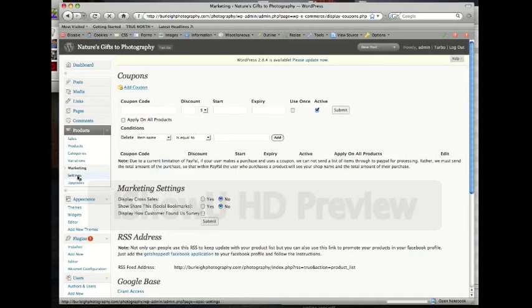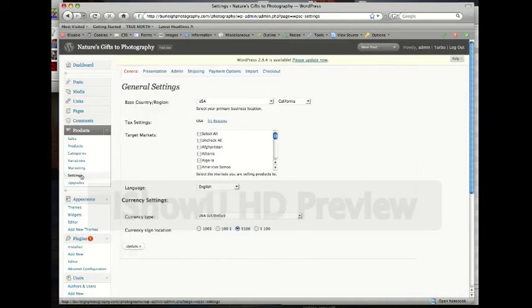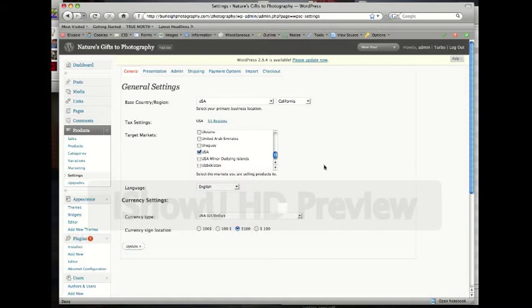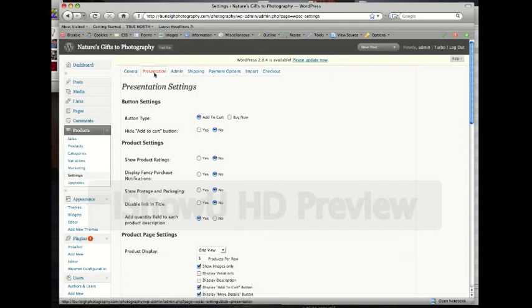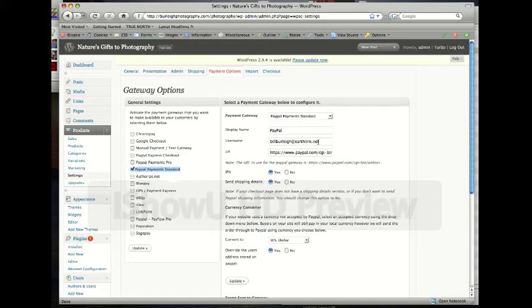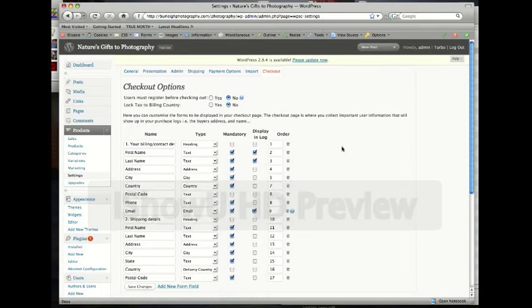Click over here to settings now. Settings we see we have presentation, general. Right now your target market is the United States of America, USA. We're going by the US dollar, currency is the dollar sign in the front. We've got a base country region in the USA, California. Then we have presentation which we don't need to worry about any of that stuff. Admin, shipping, payment options. Let's just take a quick look at the payment options. You can see that PayPal payment standard and that's what you are set up through. You can see the username right there and the payment gateway. So basically that's how we set up the payment option.